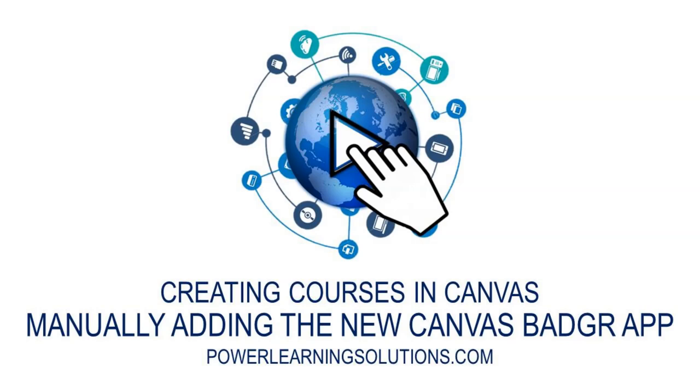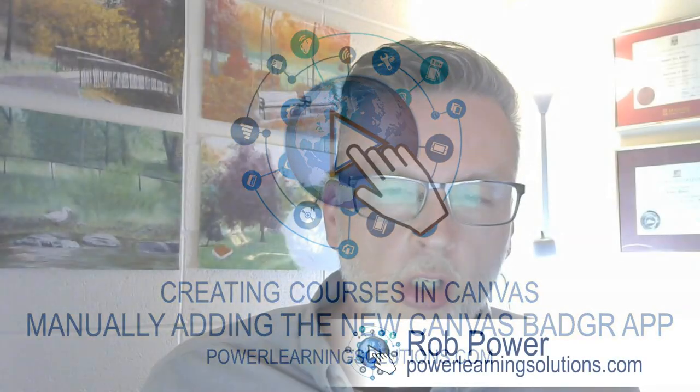Hi everybody, Rob here again at Power Learning Solutions with another video in my series on how to work with Canvas free for teachers to set up your own online courses.